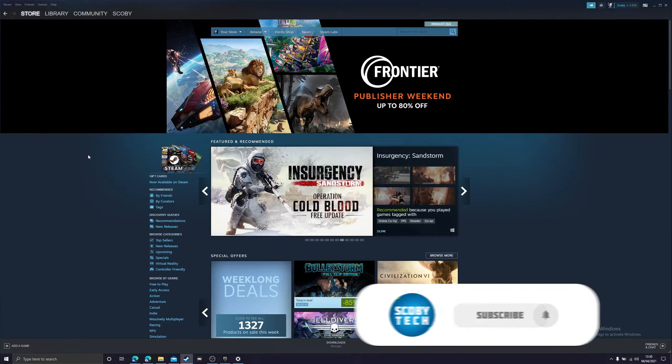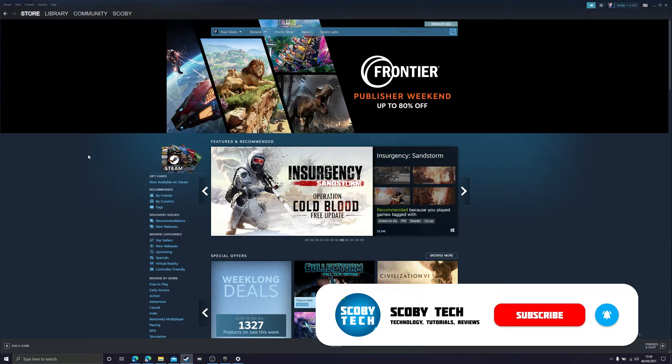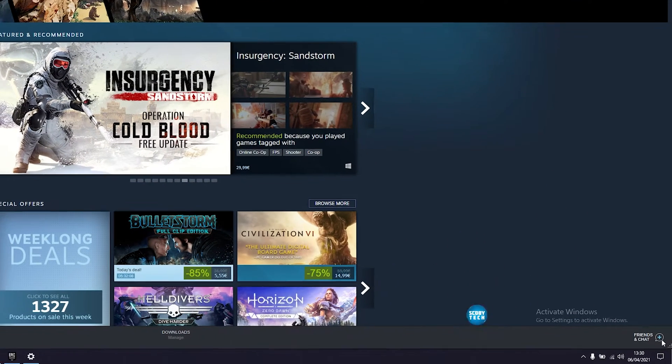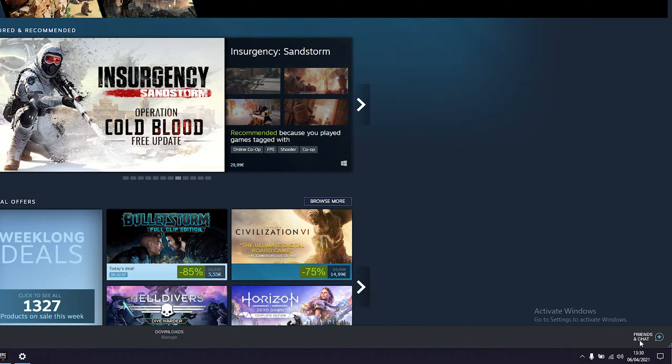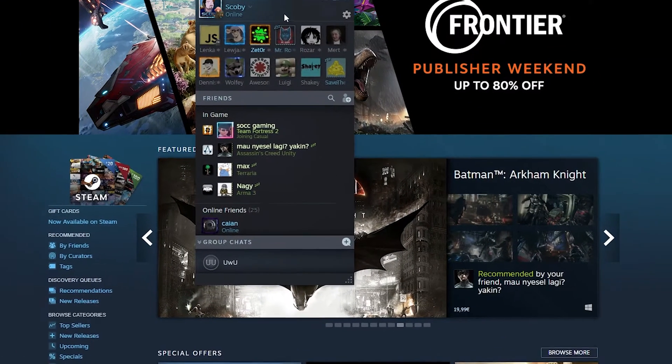The first thing you need to do is open up Steam. I'm currently on my store page but this will work for any format on the desktop app. Come down to the bottom right and click on the friends and chat option. Click to open this up.